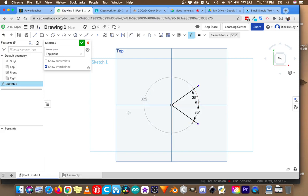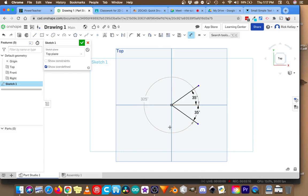In fact, Onshape grays it out to point out that it's kind of a redundant dimension since we've already got the 35 here. But that is 360 degrees minus 35. That's how you end up with 325. So that's how to get angles in Onshape.